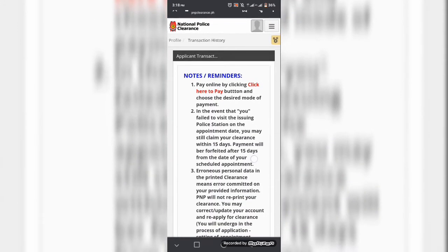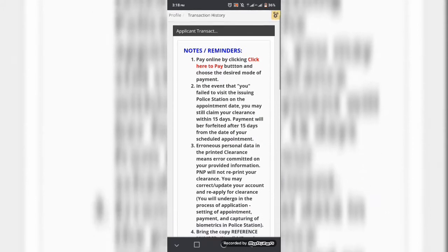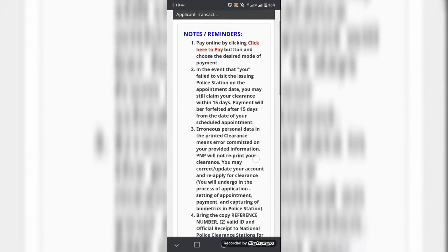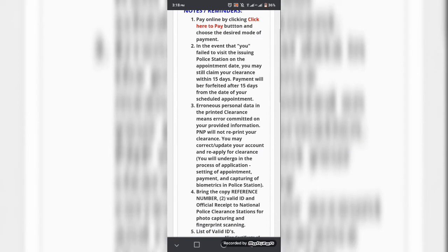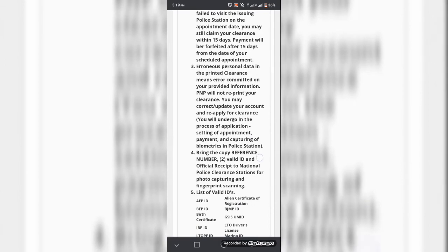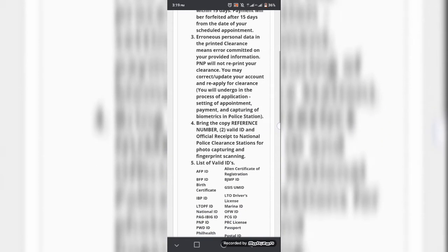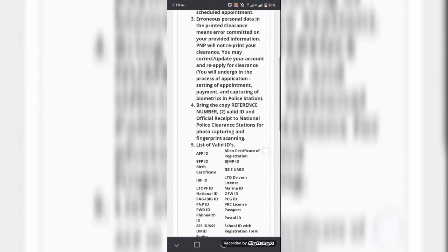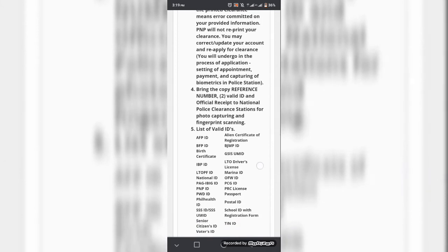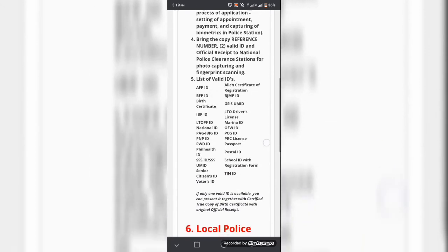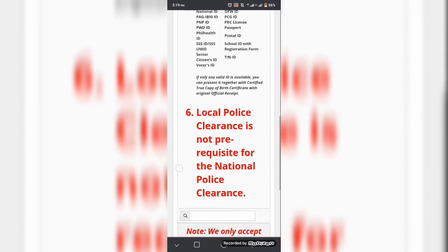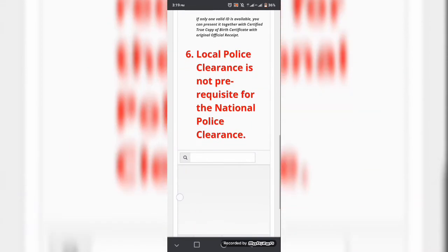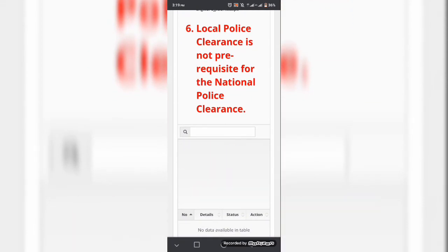At dito is, just click the clearance application. So humihingi po sila ng bayad via online. Kasi ito po yung transaction. Tapos bibigyan ka po nila ng reference number kapag nabayaran nyo na po. At sa day po na matanggap nyo po ang reference number, pwede na po kayong pumunta sa malapit na estasyon ng polis para kunin ang iyong police clearance.